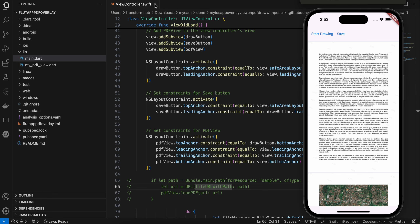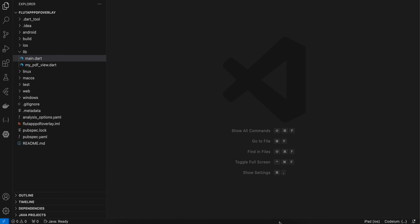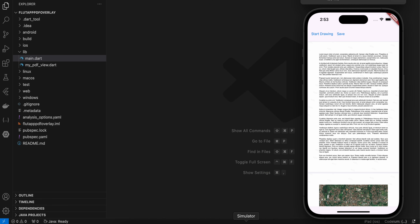Hello everyone, welcome back to the next video. In this video I will show you how to draw on a PDF using PencilKit for Flutter iOS, save that PDF, and then view whatever has been drawn on that PDF as well. So let's get started.